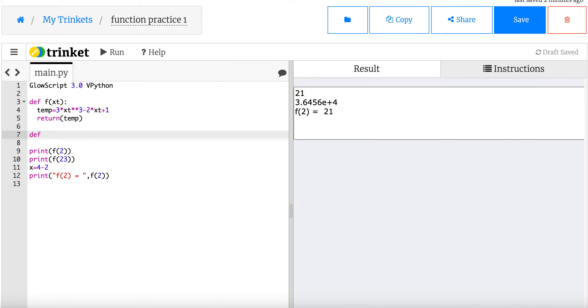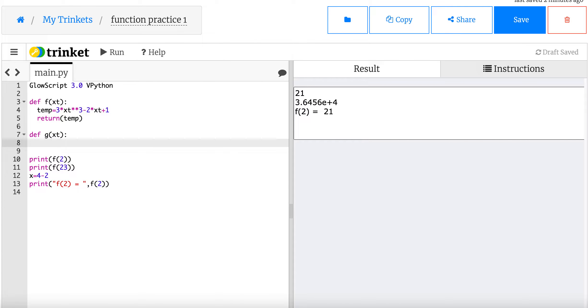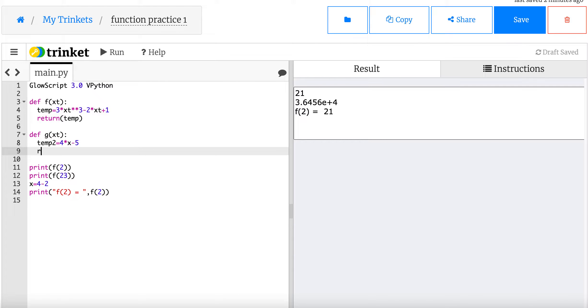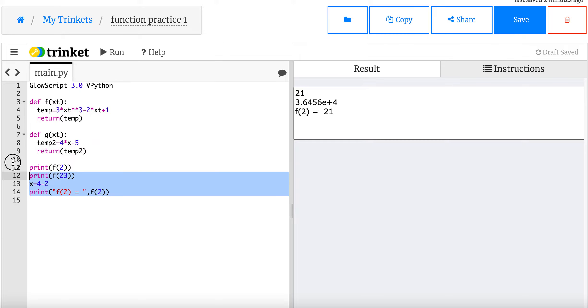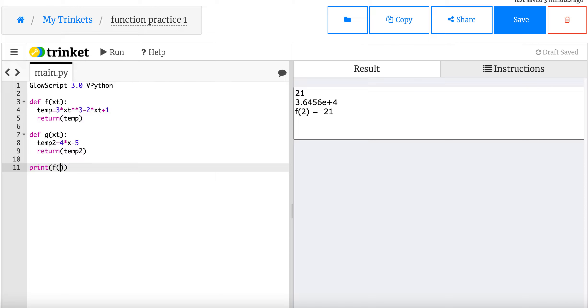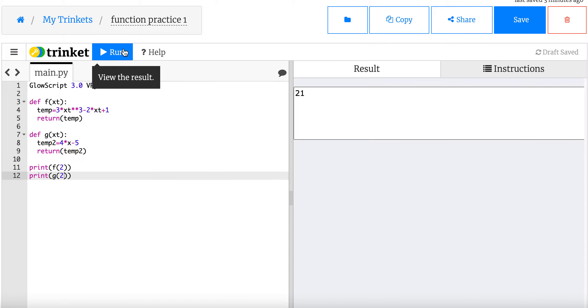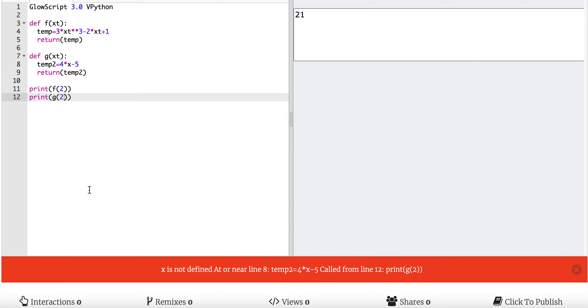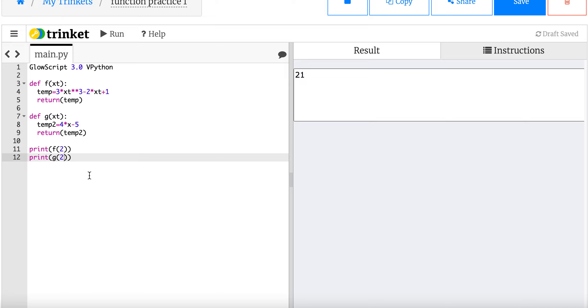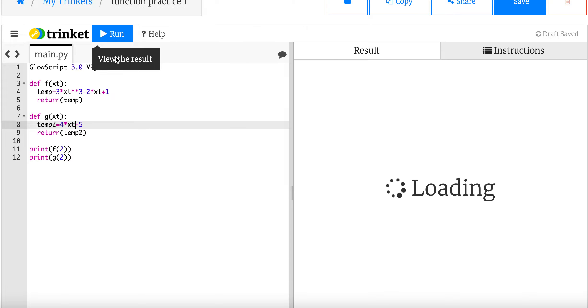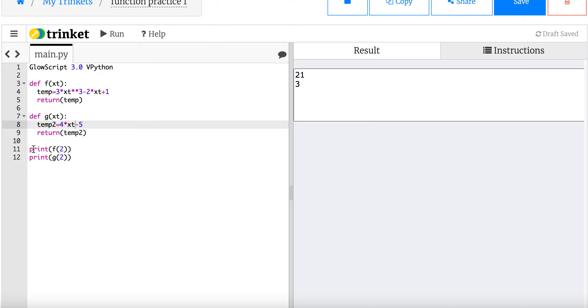What if I have, here's a great one. And this is a fun math thing. What if I did have two functions? So let's define another one. I'm going to call this one g of xt, temporary x. And I'm going to say this is equal to 4x minus 5. So I'm going to say temp 2 equals 4 times x minus 5. And then I'm going to return temp 2. I used xt twice. I think that's okay. As long as I don't have xt outside of a function, it should be fine.